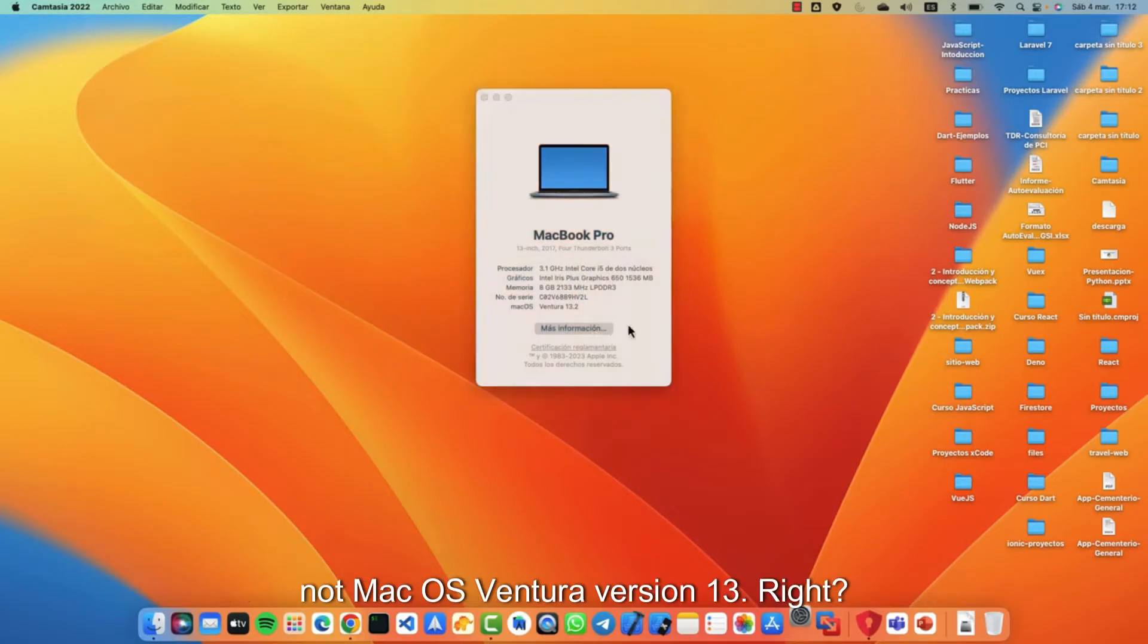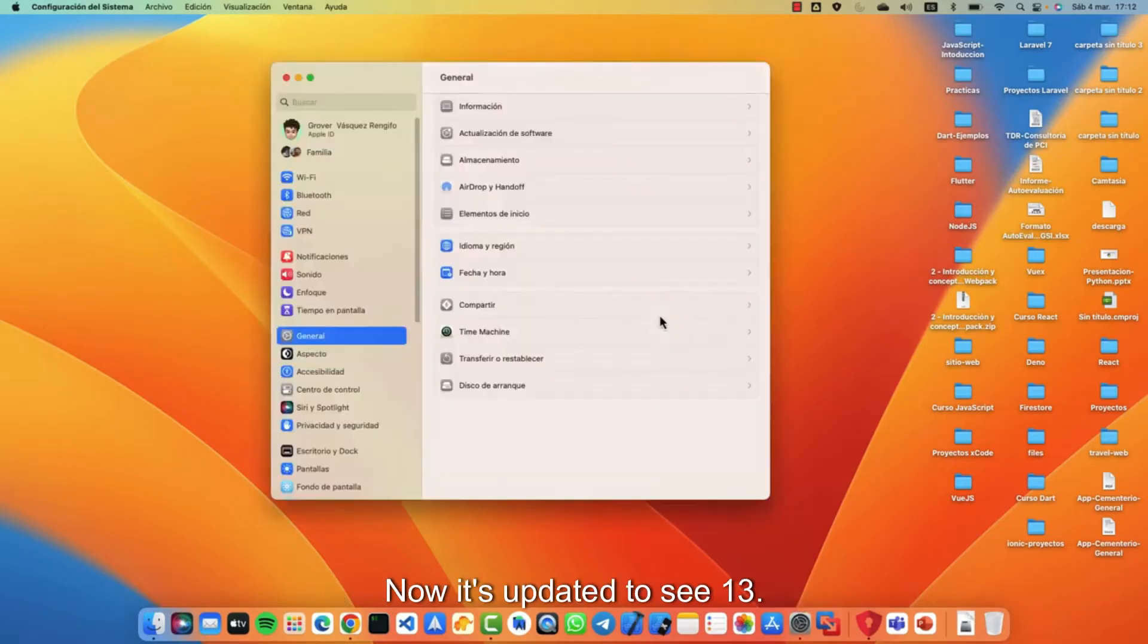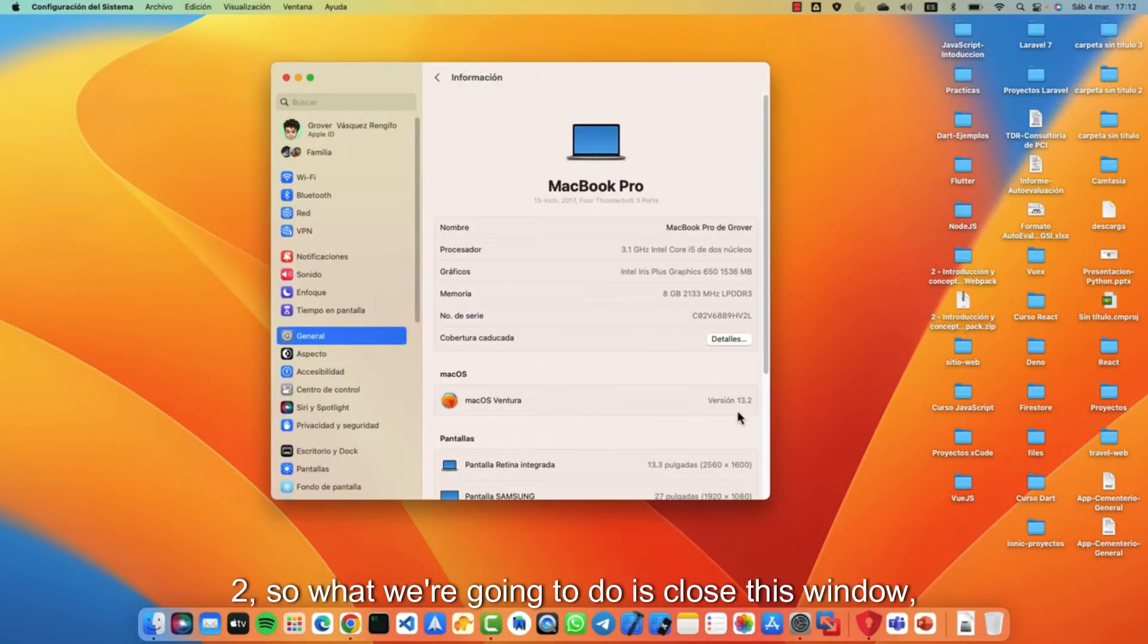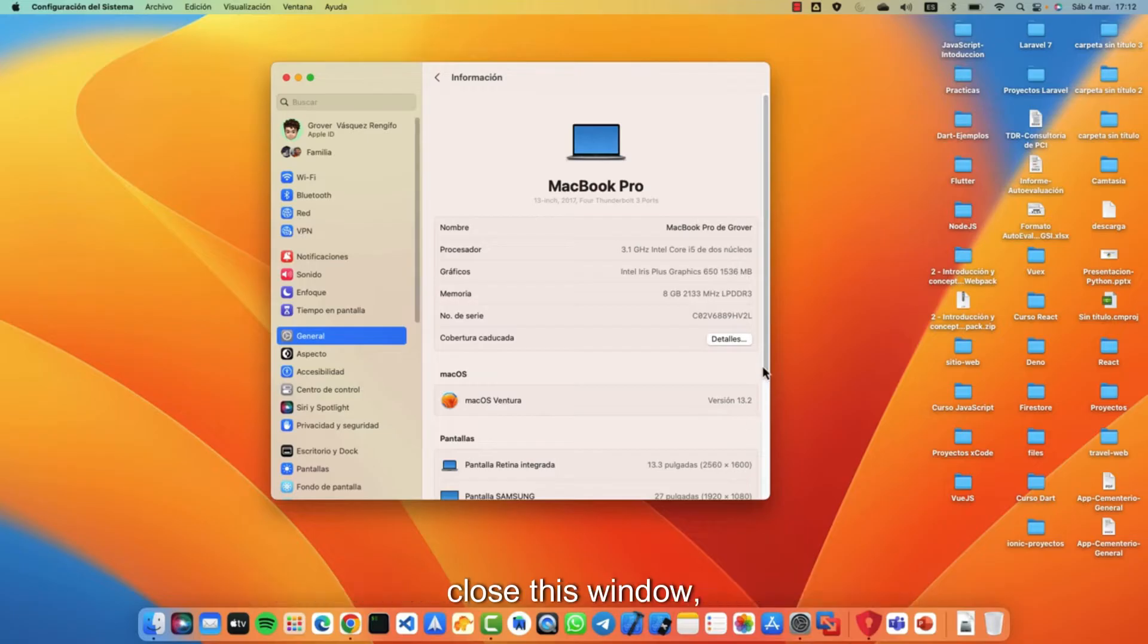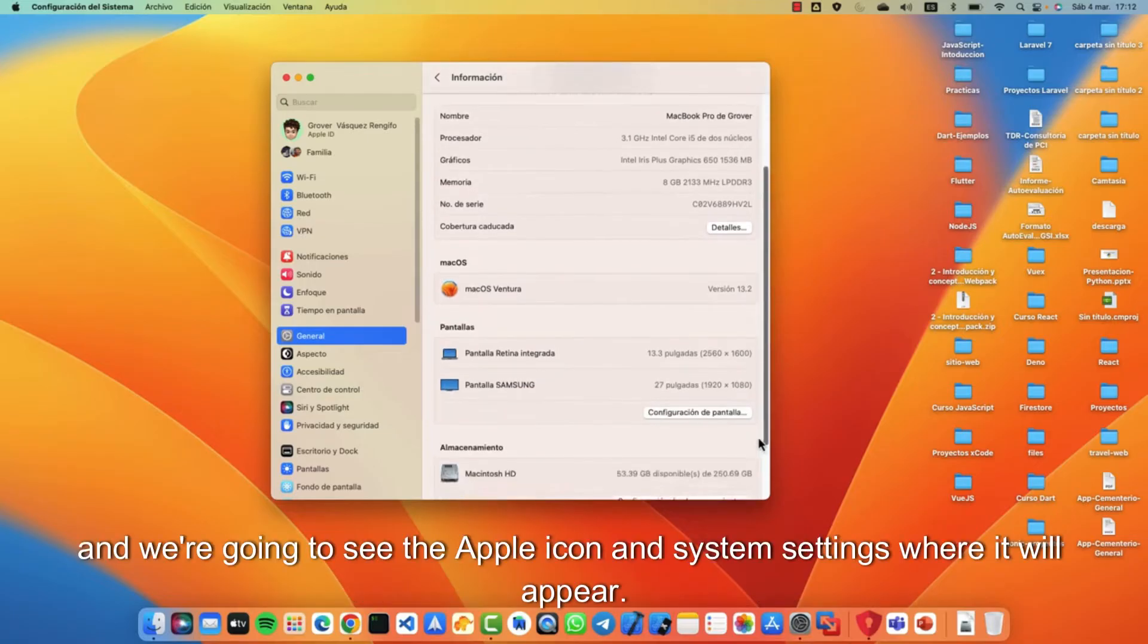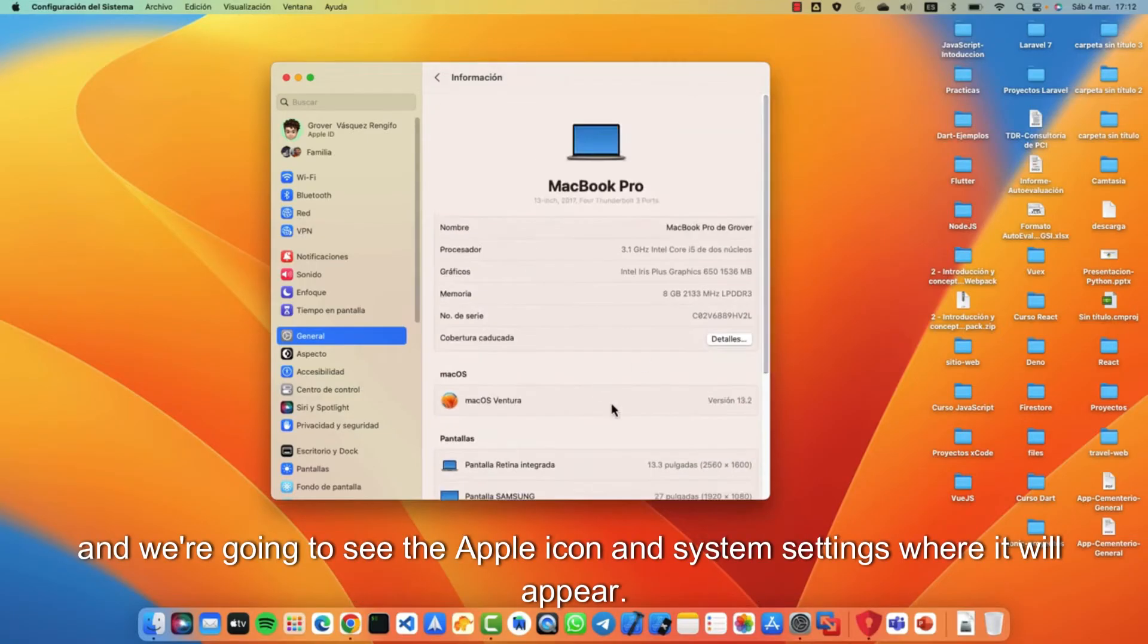Mac OS Ventura version 13. Right now it's updated to version 13.2. So what we're going to do is close this window and we're going to see the Apple icon and system settings.